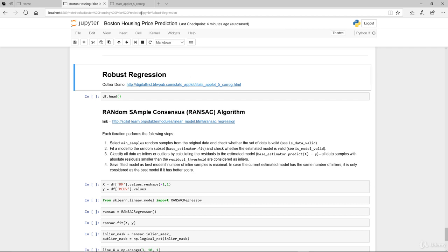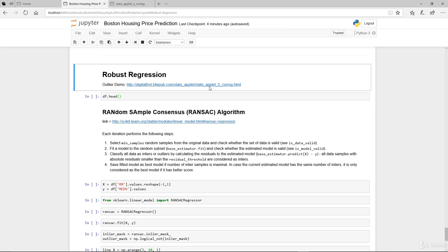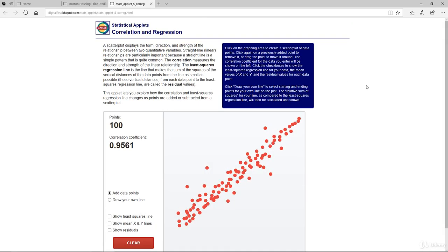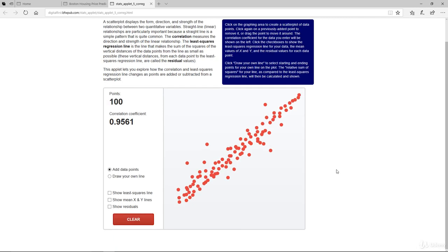Let me demonstrate how linear regression can be heavily impacted by outliers. I've given this link here with an applet provided by this website. It simulated 100 points. As you can observe, it shows the scatter plot, which shows the form, direction, and actual strength of the relationship between the two quantitative variables, X and Y.